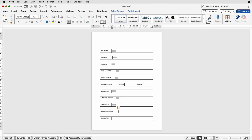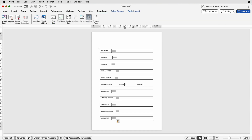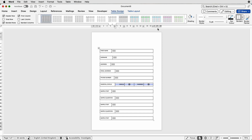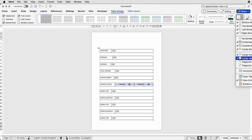Here we'd like a checkbox, so go back up to the Developer tab and select Checkbox. I don't like the way they are placed — I want them in the middle of the cell. Place your cursor in the cell, go to Table Layout, and select Center Align. Do the same with the other one. For this section I also want to get rid of the lines between these elements, so select all those cells, go to Table Design, go to Borders, and deselect Inside Vertical Borders.